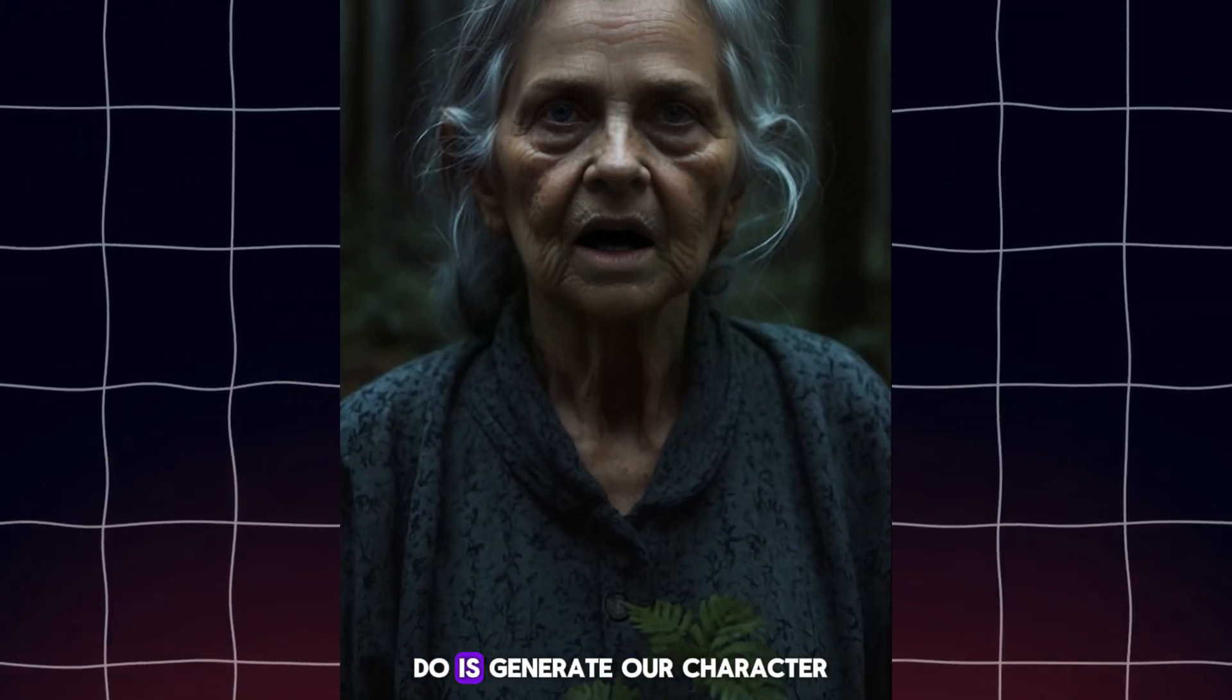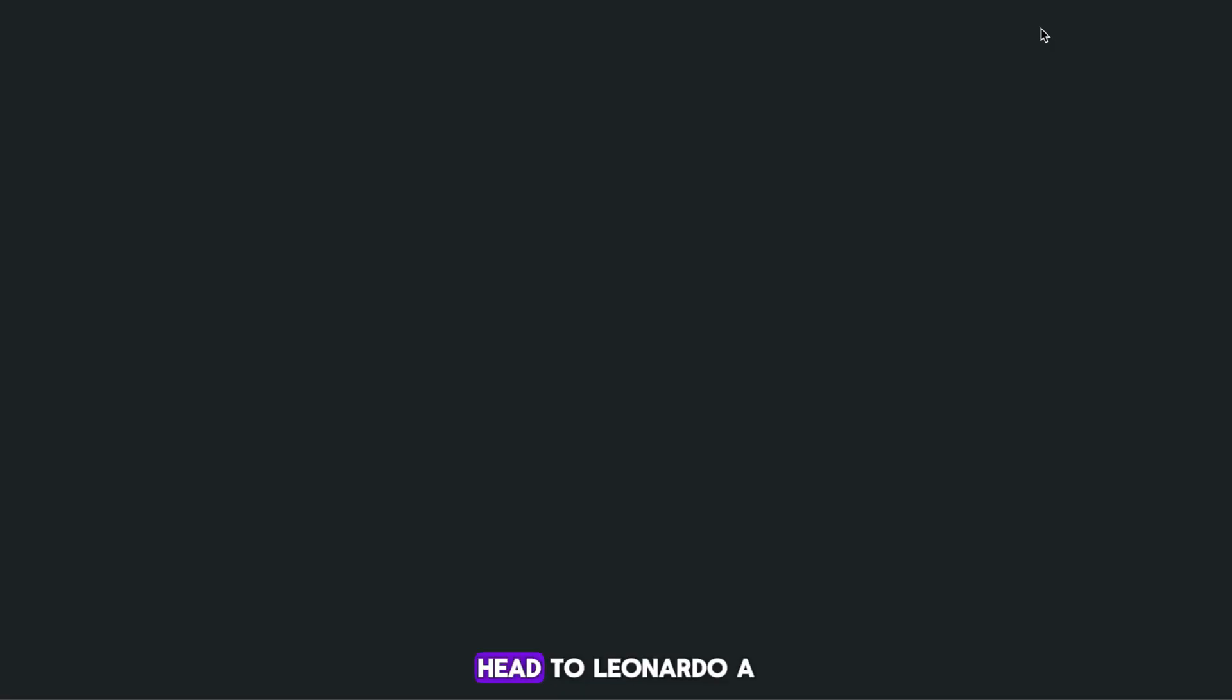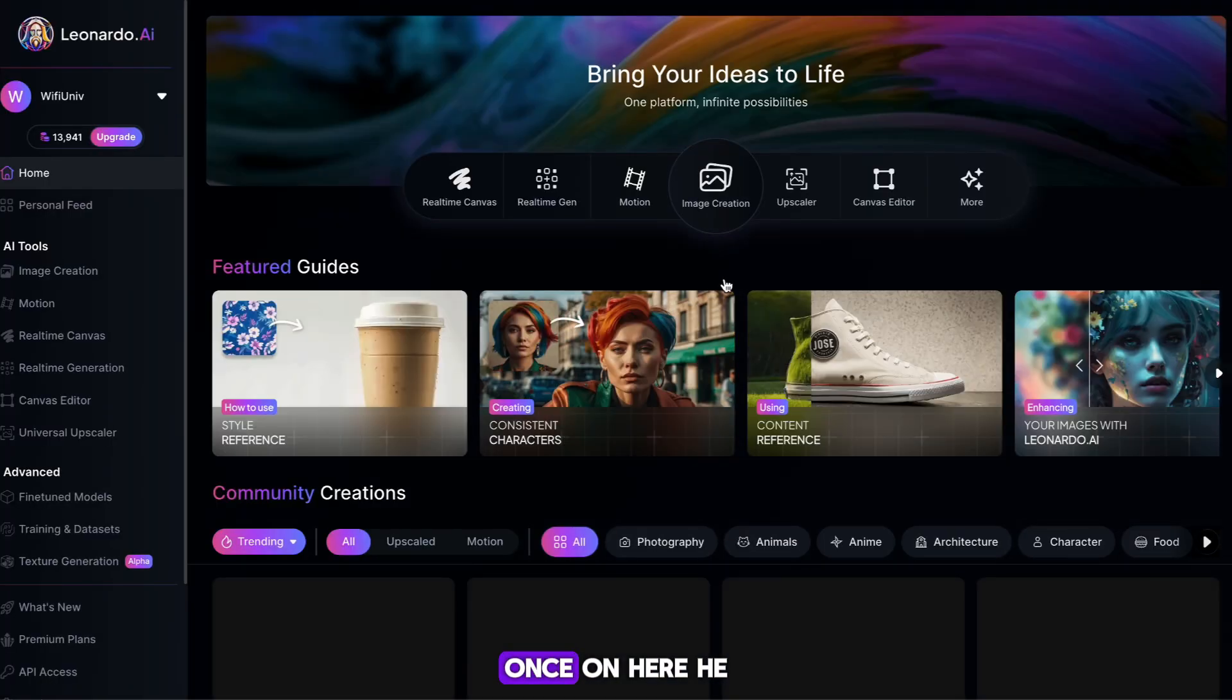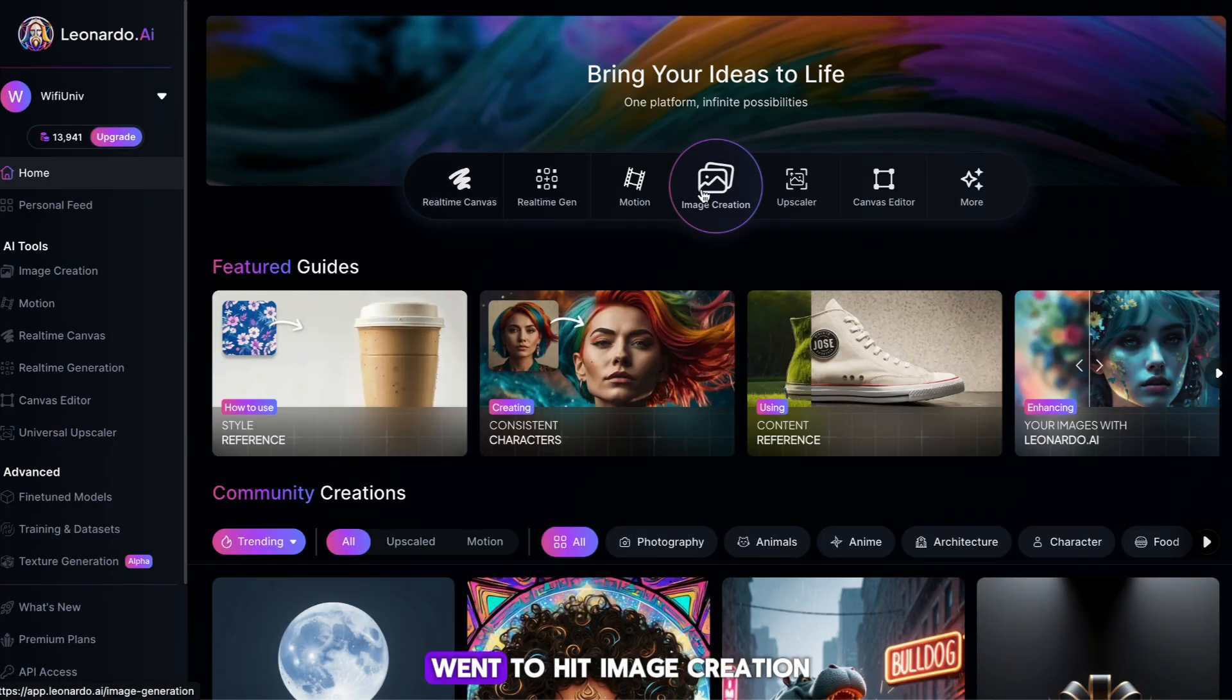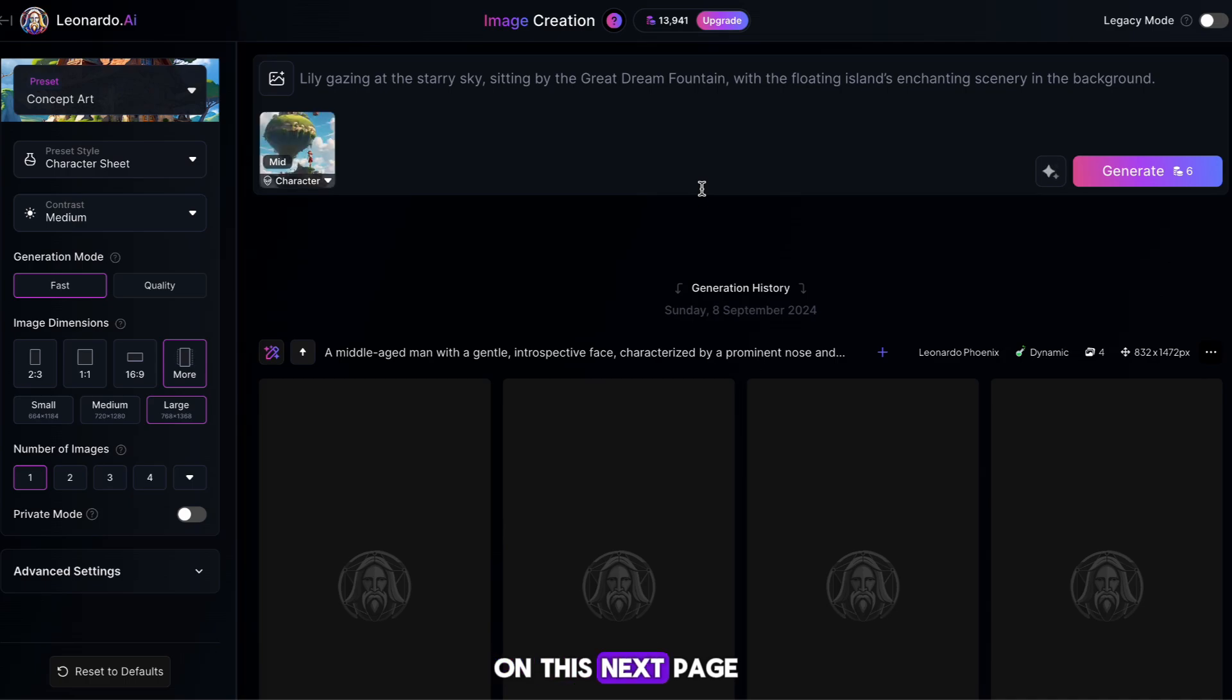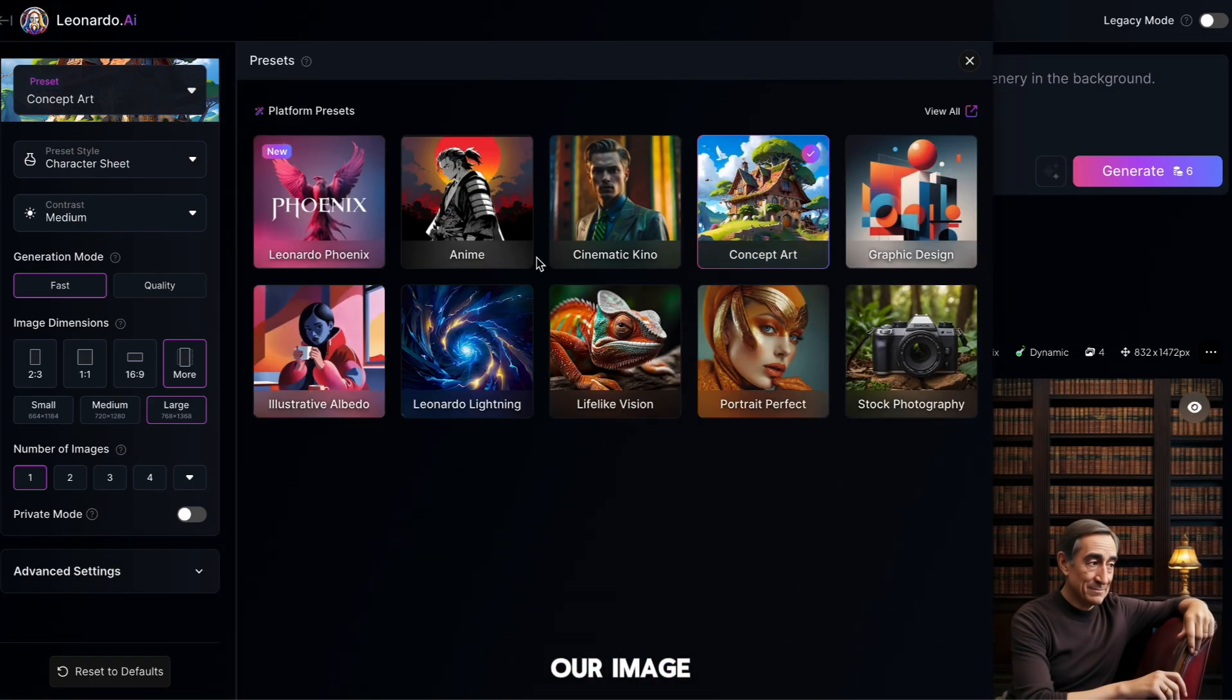Next thing we want to do is generate our character. To do this, head to Leonardo AI through the link in the Google Doc. Once on here, you want to hit image creation in the middle of your screen. On this next page, we need to change a few settings before we start generating our image.